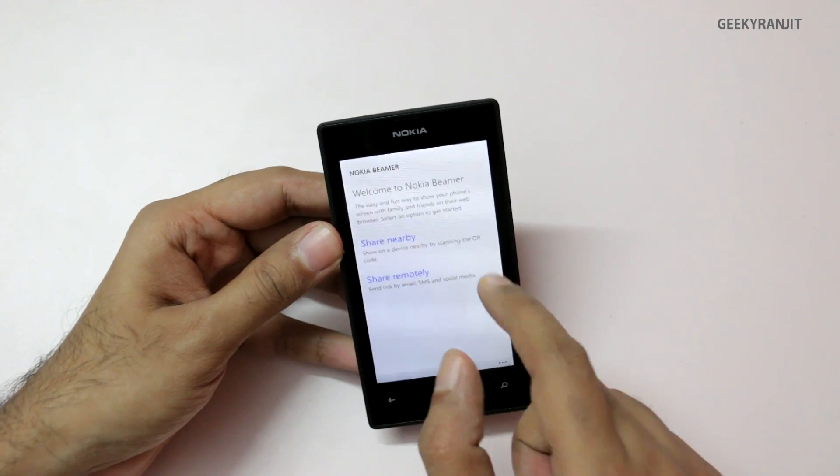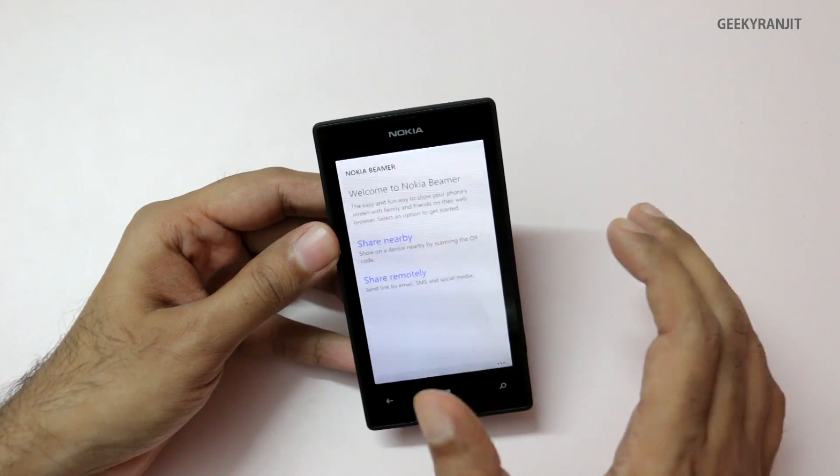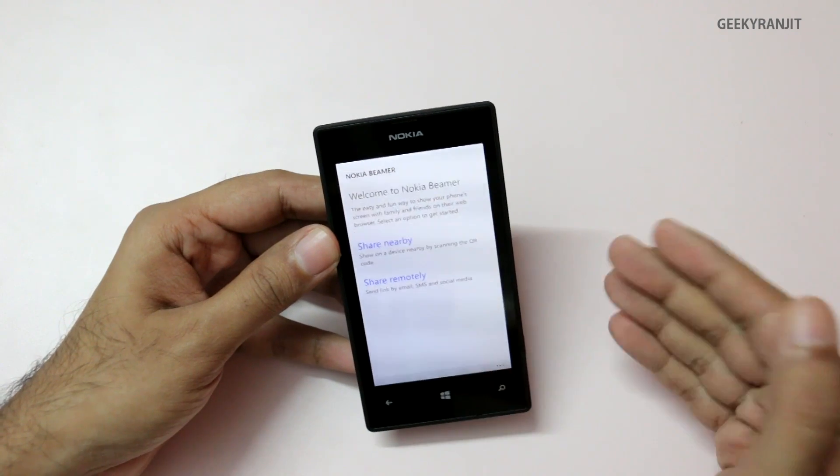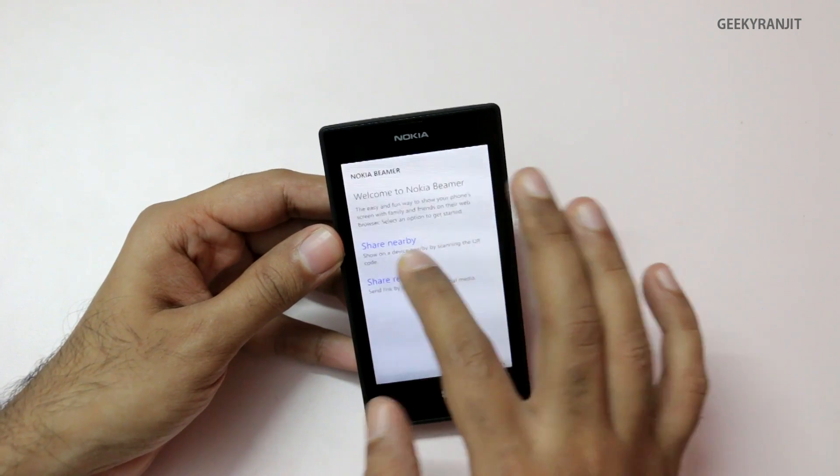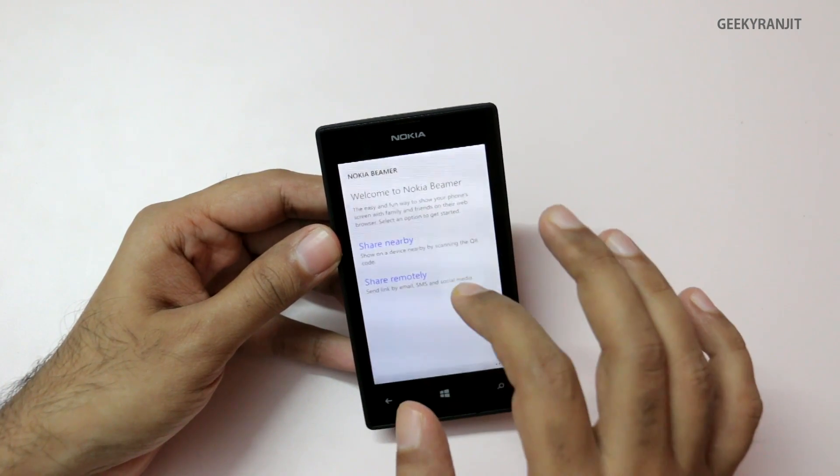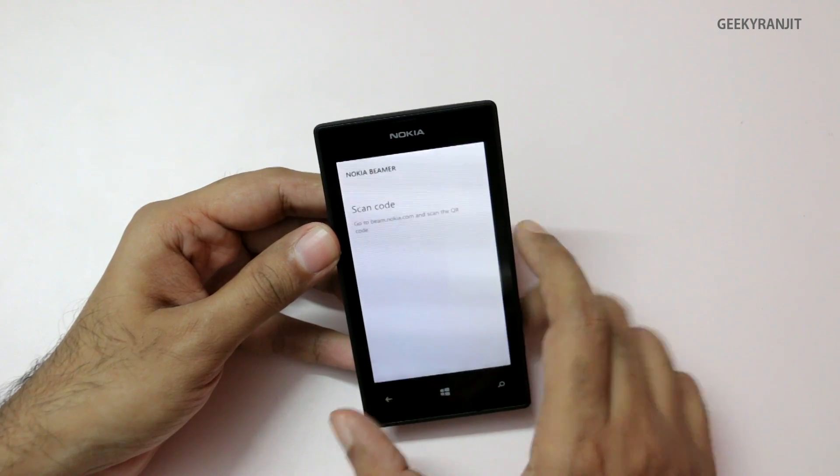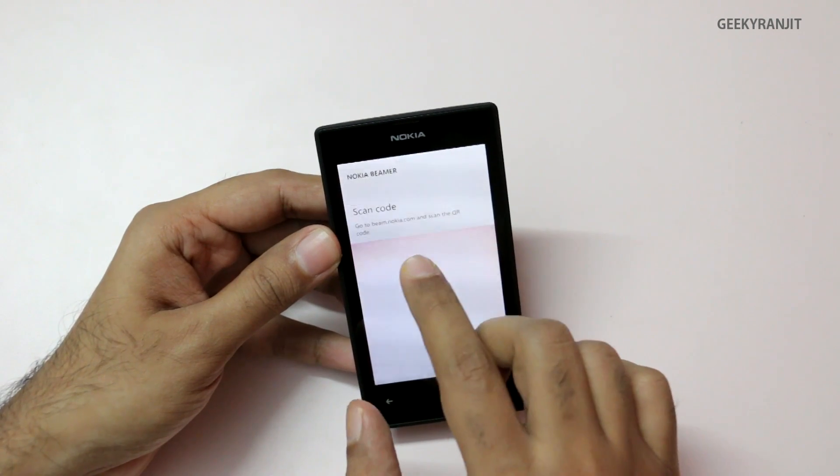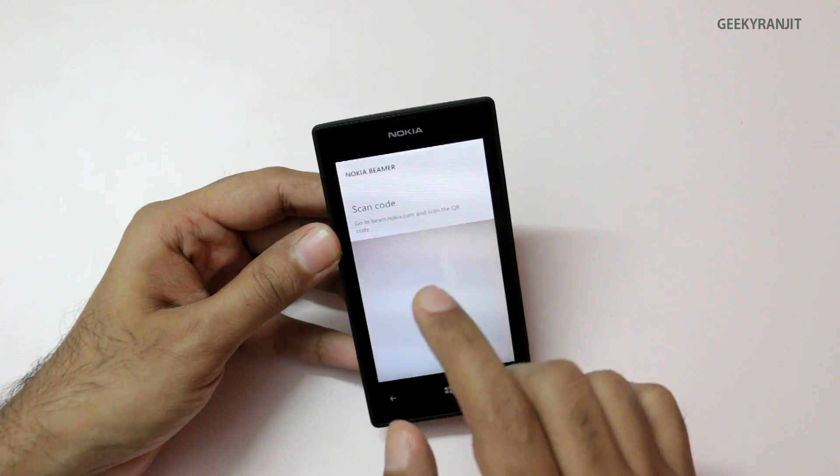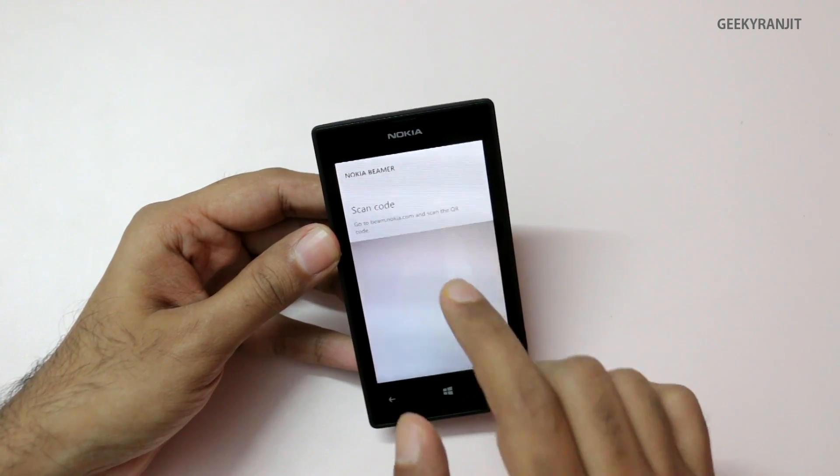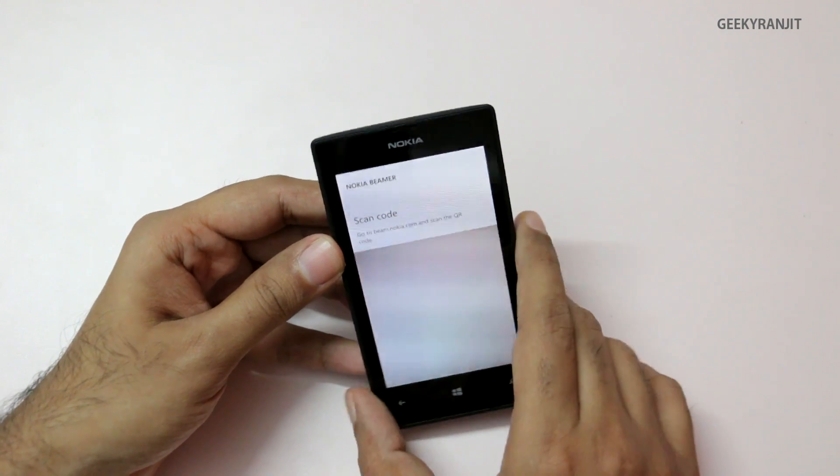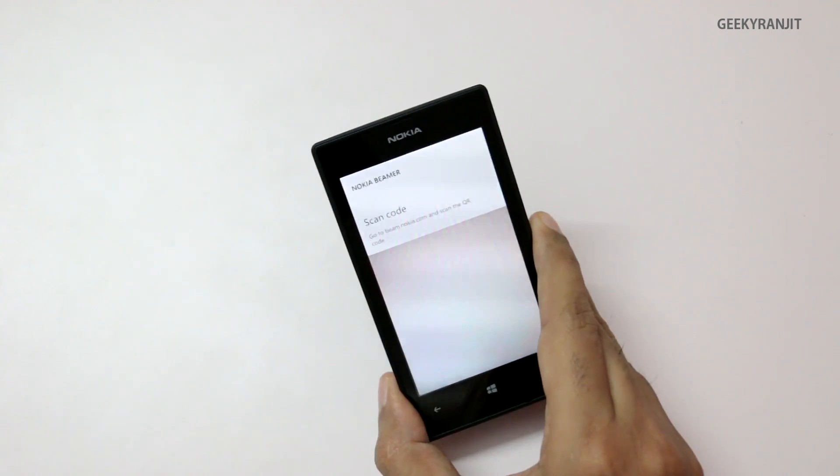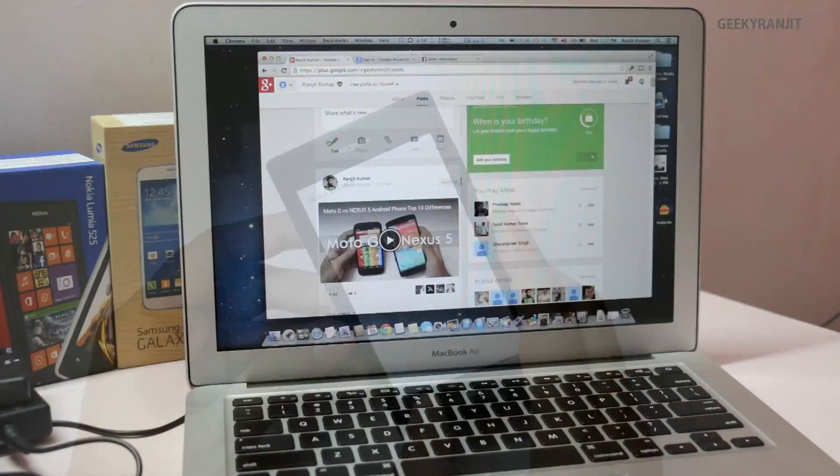For this demo, I'm going to use the first option—that is, share nearby devices—and I'm going to use a laptop computer. So I just hit this share nearby, and now it says you need to go to this URL, that is beam.nokia.com, and scan the QR code. So let me show you that.